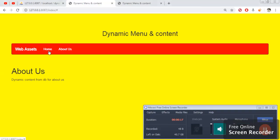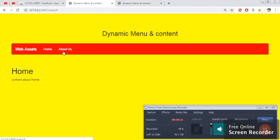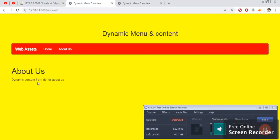If I click on Home, the content changes to content about Home. If I click on About Us, it says 'dynamic content from DB for About Us.' These two values are coming from the database. I will show you the database table and the database.